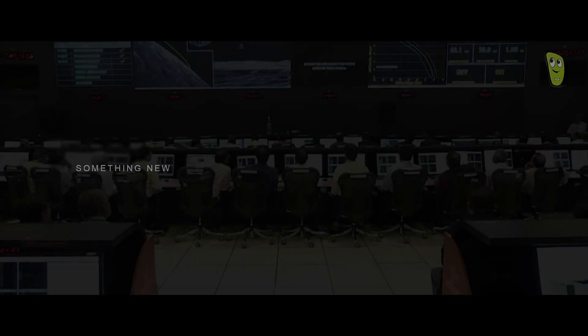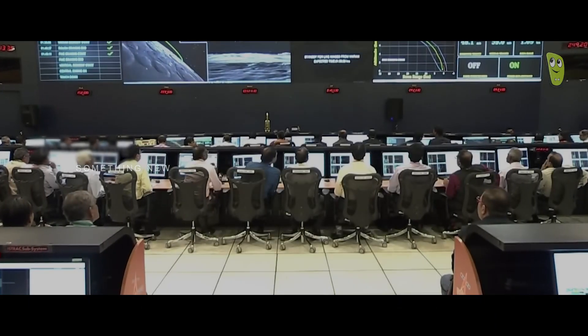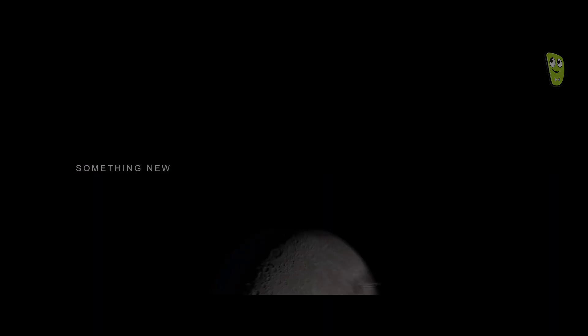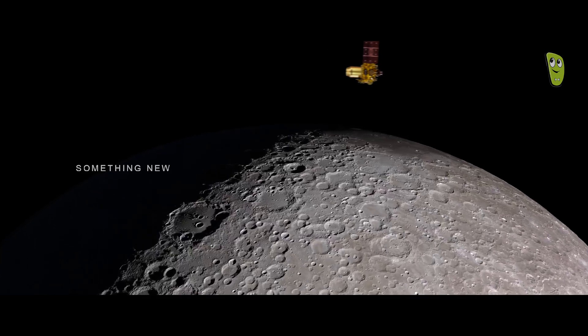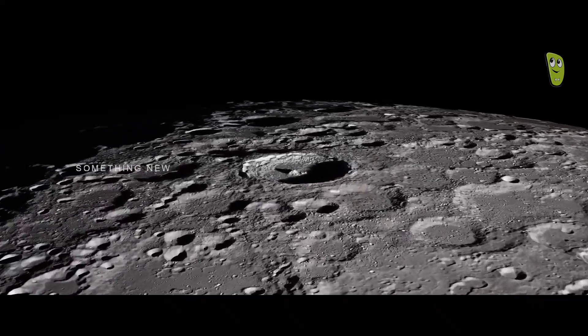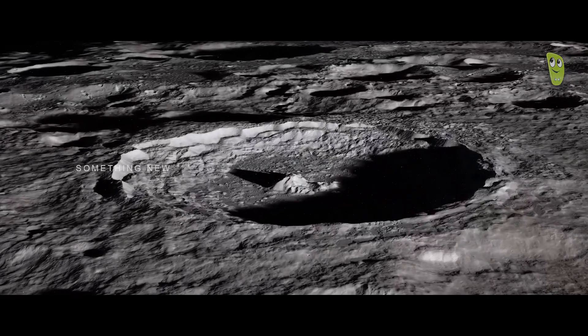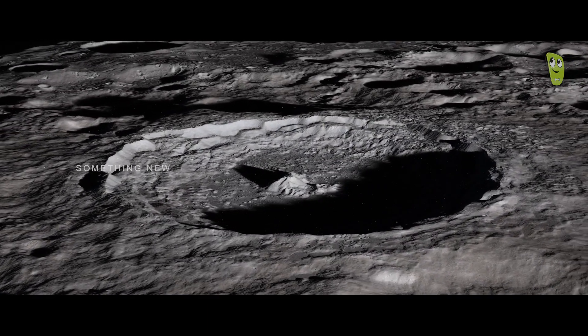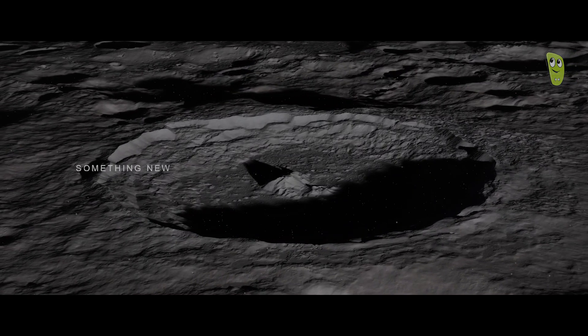Just 2 km away from landing, communication with the Vikram lander was lost. The lander and rover were affected, but the orbiter remains operational. The setback experienced during the Chandrayaan-2 mission was not a failure, but rather a crucial stepping stone towards achieving world-renowned success.